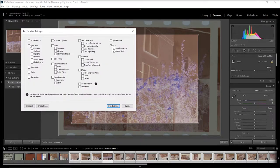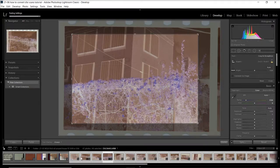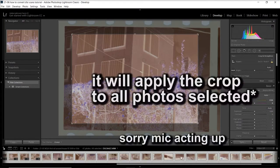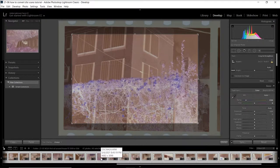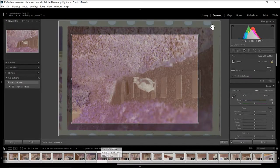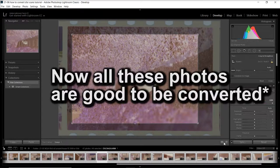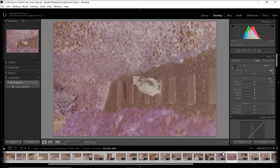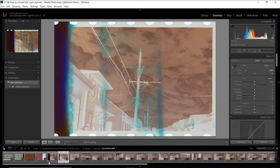You want to try and get as much of the photo as you can but not risking it going over. To speed this process up, I will select all the photos that have similar cropping and I will sync the settings between them. You click this sync down here. I have everything unselected besides the crop, so when I click synchronize the crop will apply.